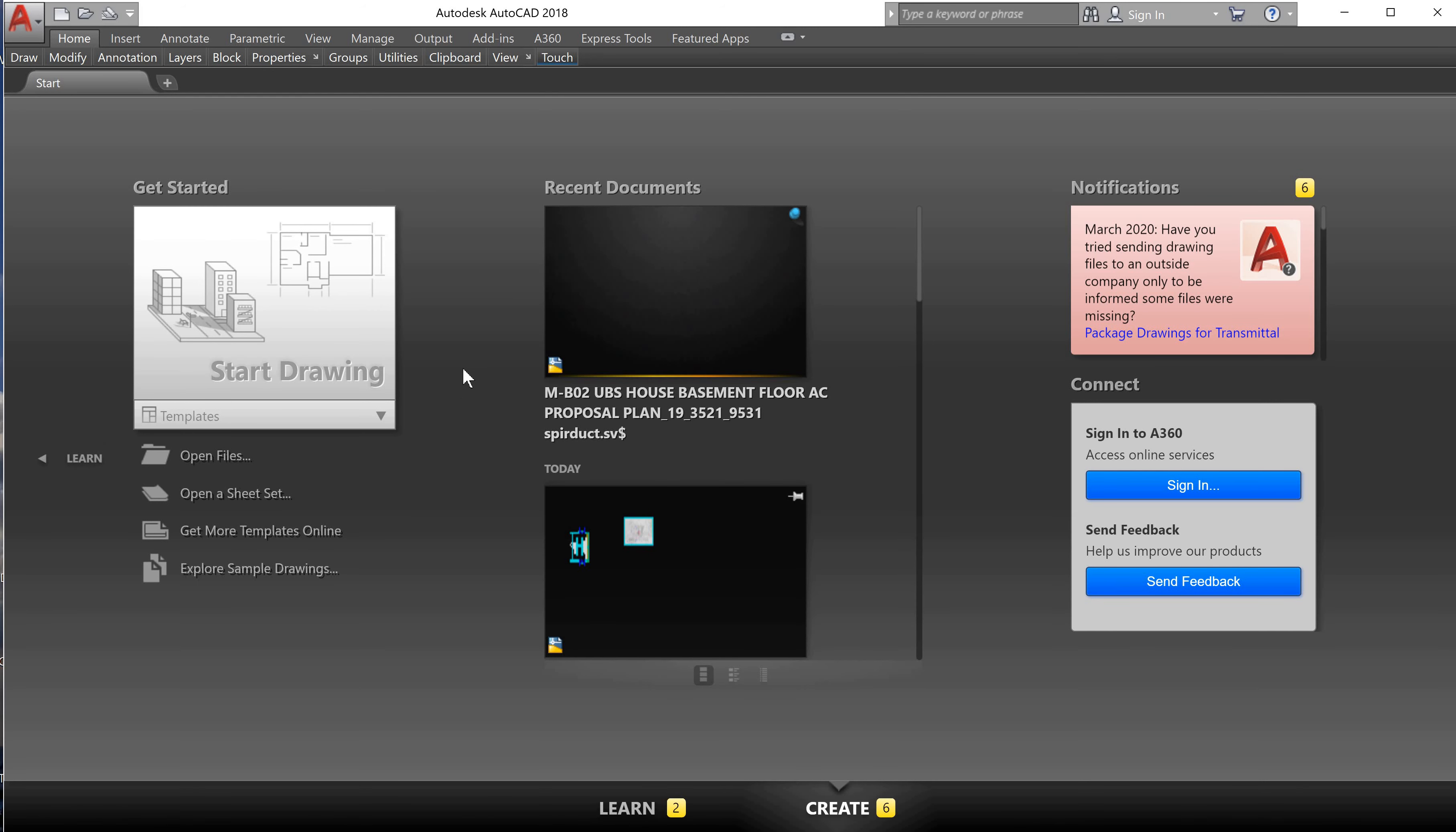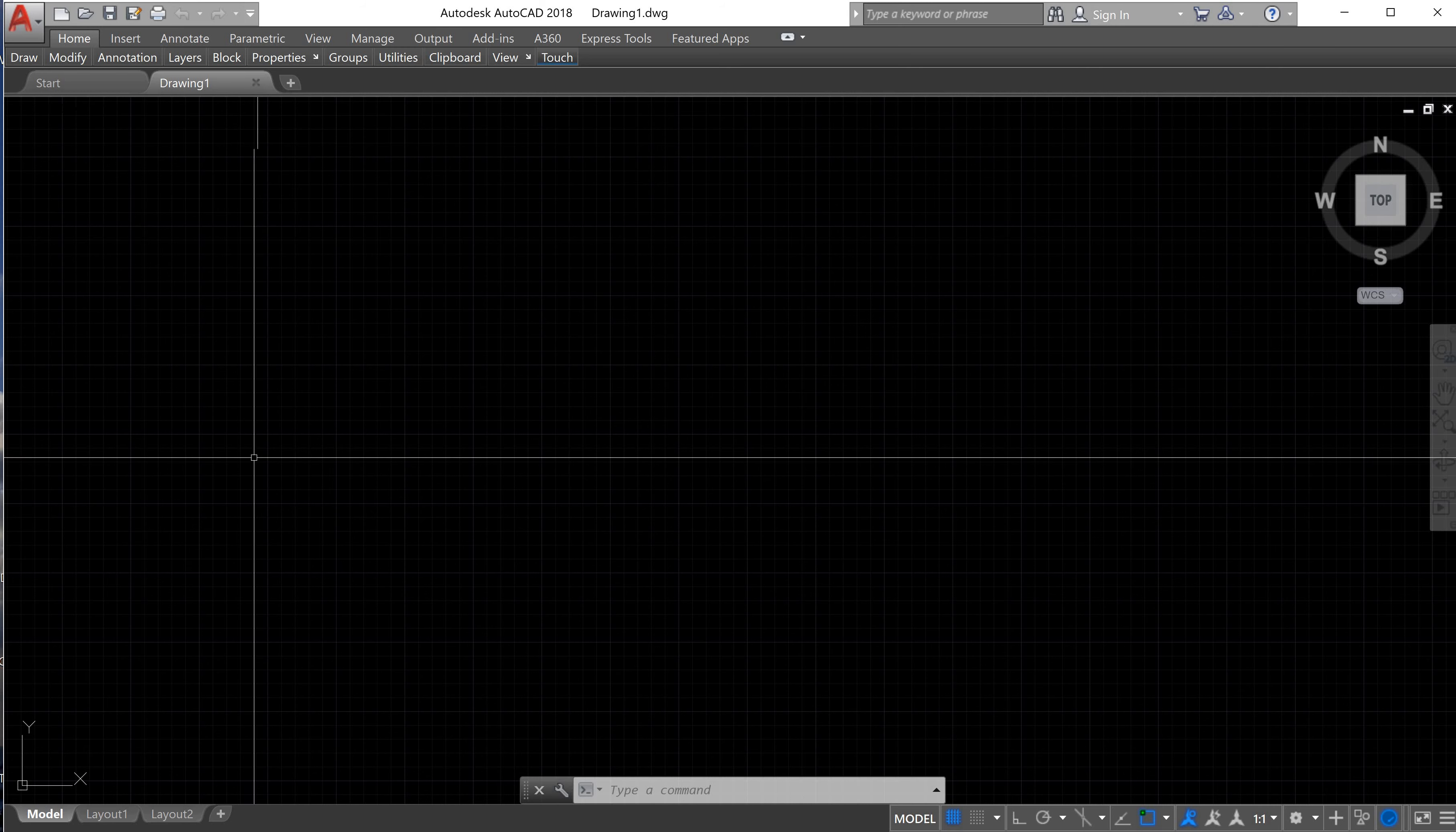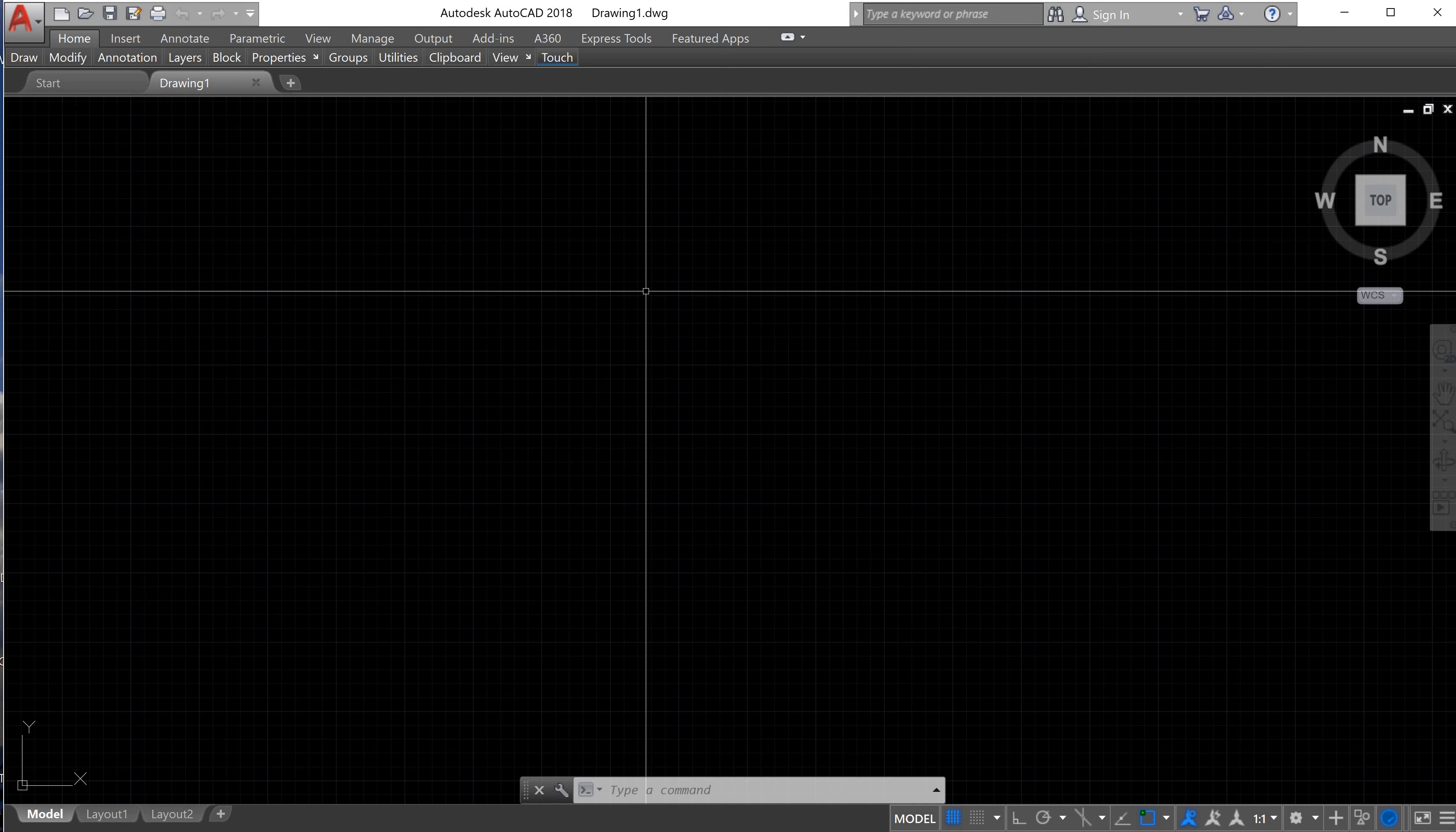I recommend you have at least two gigabytes of RAM in your computer so that way AutoCAD will work better. The first thing we need to do is get into the model space, so we are going to click on Start Drawing. Now we are on the model space - this black space that we have as a background. Here we can do all the drawings.